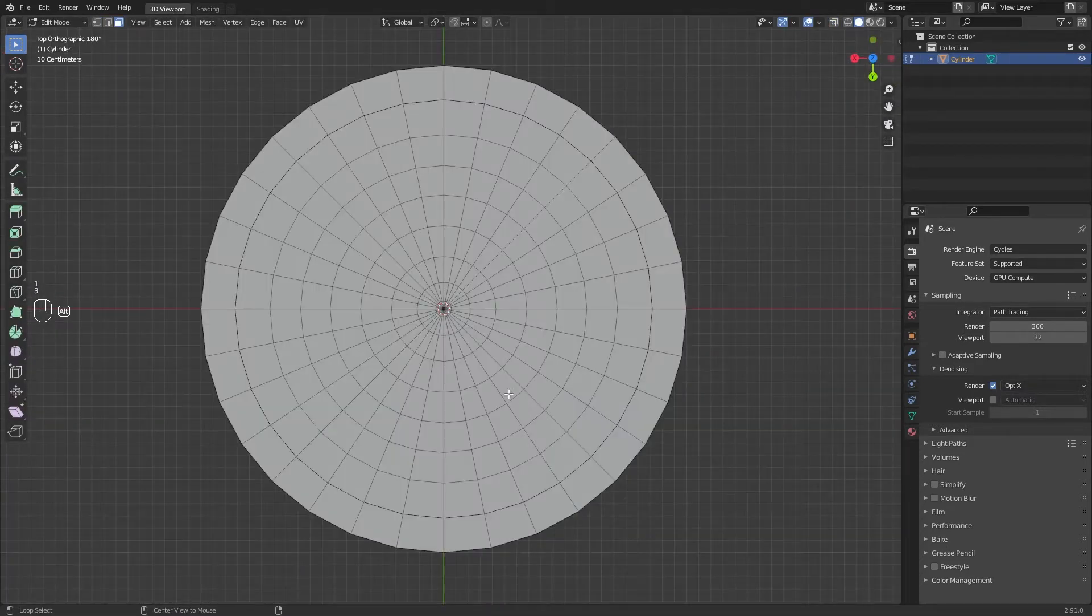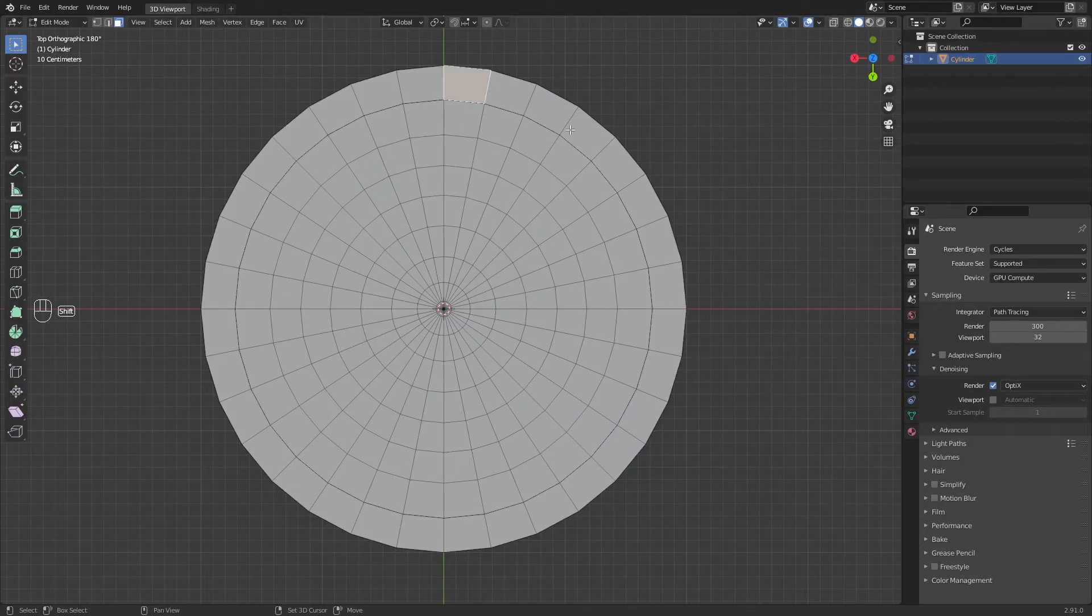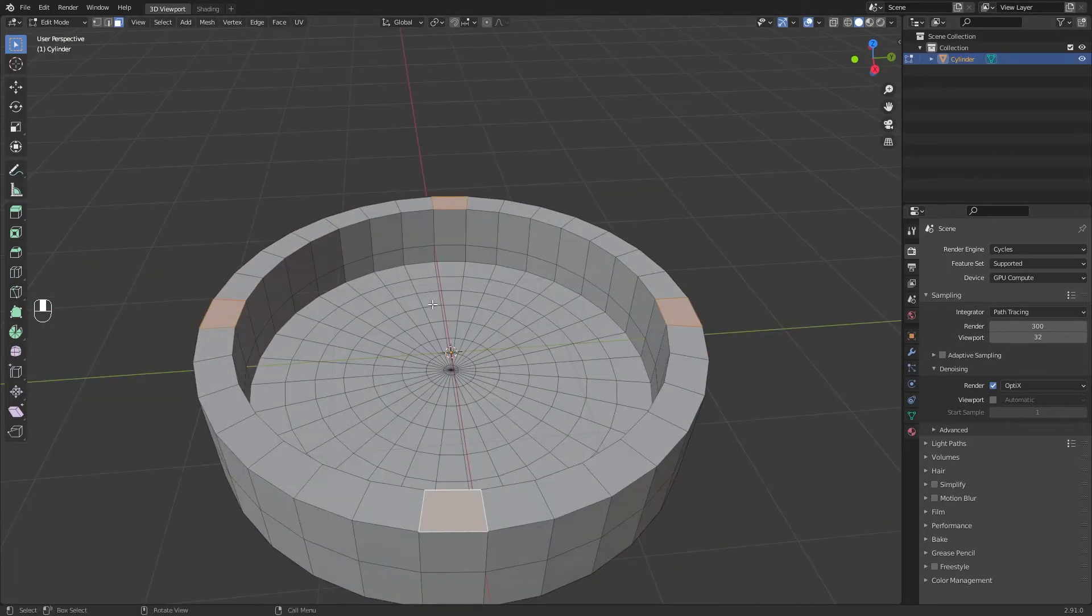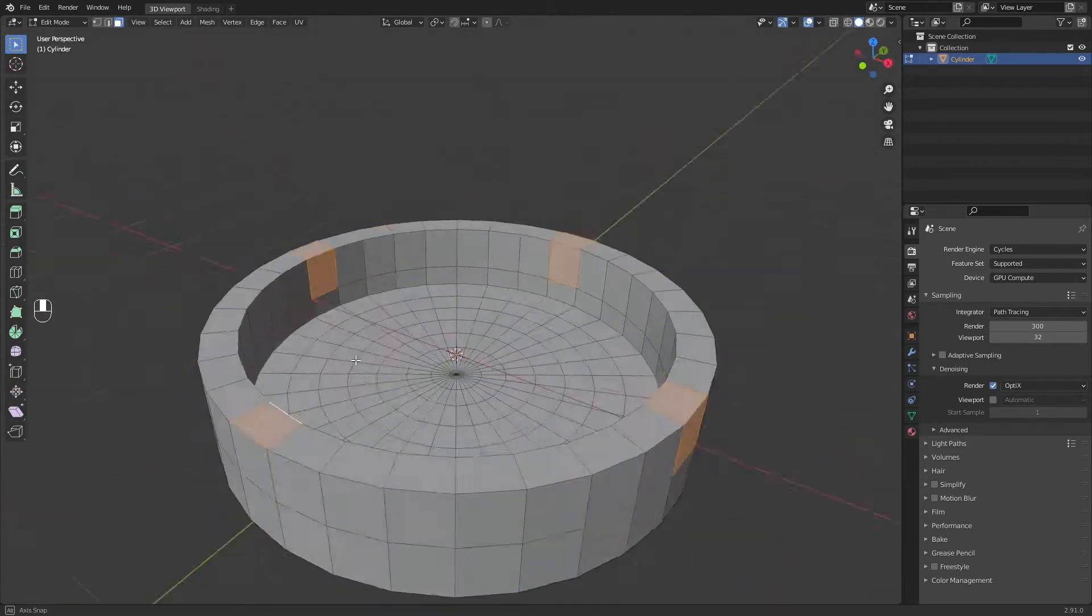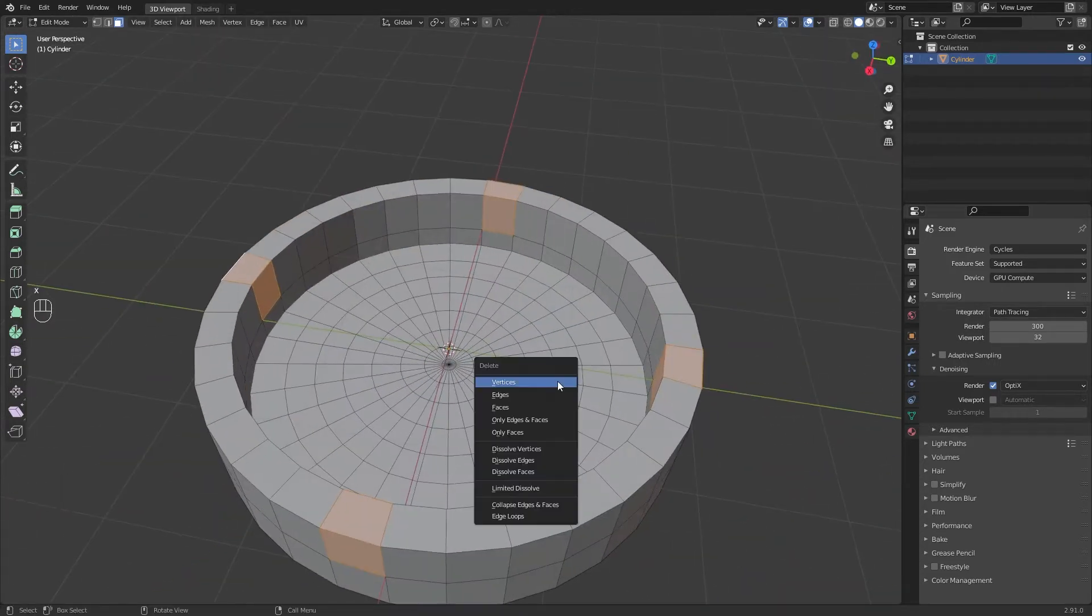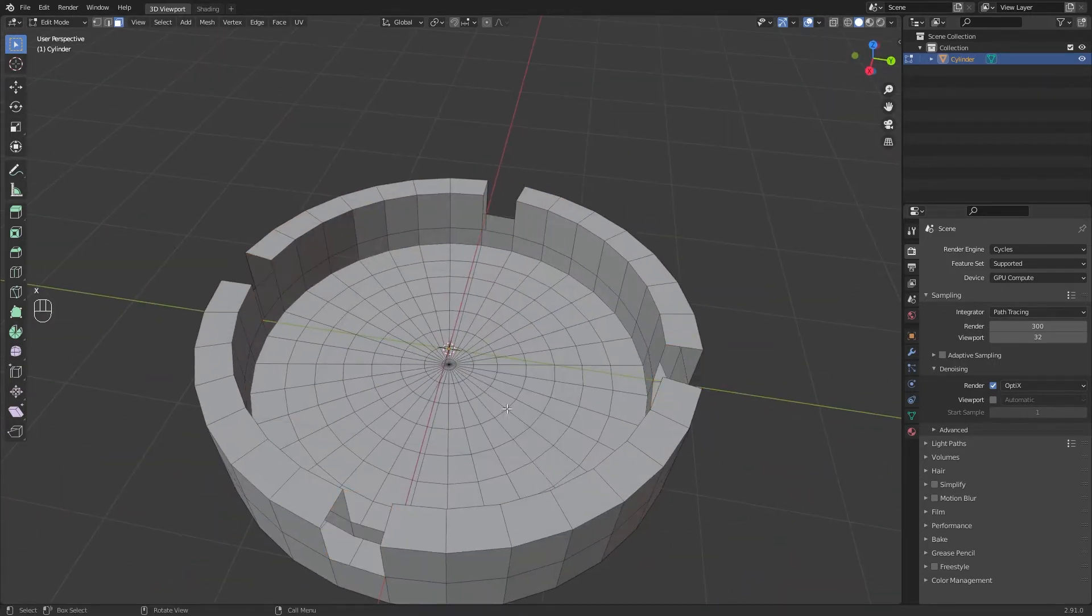Go to the top view and select four parallel faces. Select these faces too. Press X and delete faces.